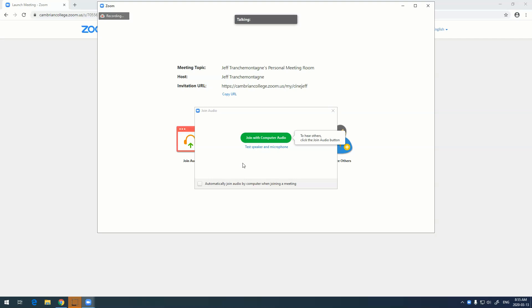This little dialog will come up that'll say join with computer audio or test speaker and microphone. I'm just going to click on this. Most webcams have microphones built into them, and most computers and laptops have speakers, but some desktops may not.